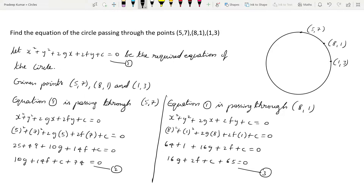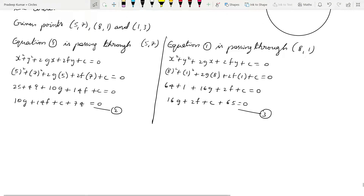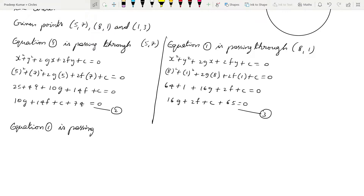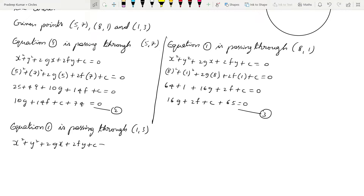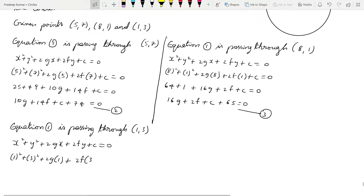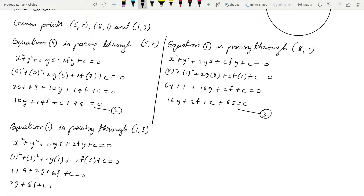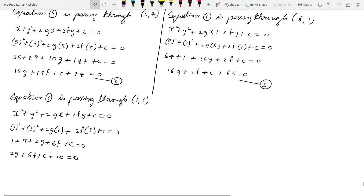There is one more point remaining, that is (1, 3). So we will substitute into the general equation of the circle. Equation 1 is passing through (1, 3): 1² + 3² + 2g(1) + 2f(3) + c = 0. So 1 + 9 + 2g + 6f + c = 0, giving 2g + 6f + c + 10 = 0. Let us say this is equation number 4.